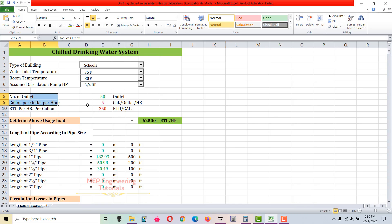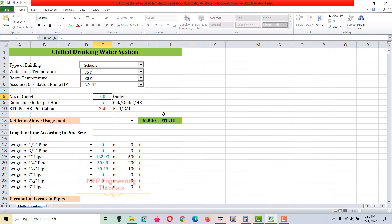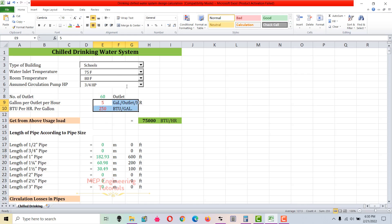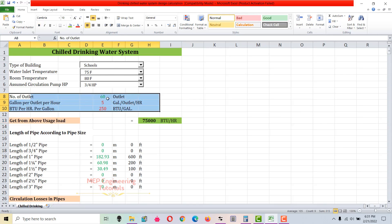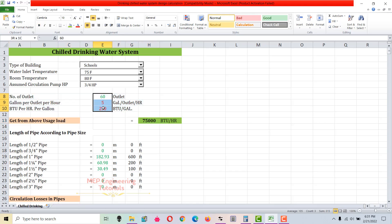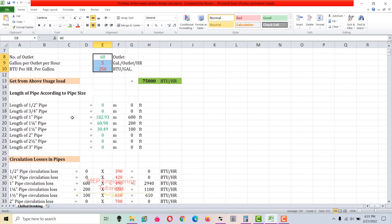Next, you have to count the number of outlets. Green color is the input from the user, so you have to go to the drawing, count the number of outlets, and enter it here. Let's say the number of outlets from the drawing is 60. Now we calculate the load due to usage — simply multiply these three values and you get 75,000 BTUs per hour.